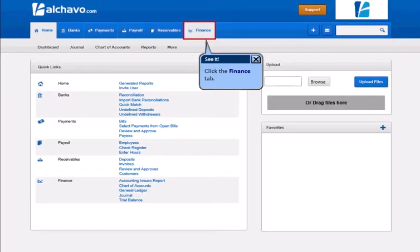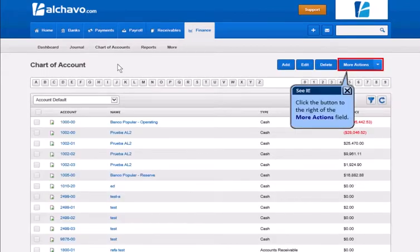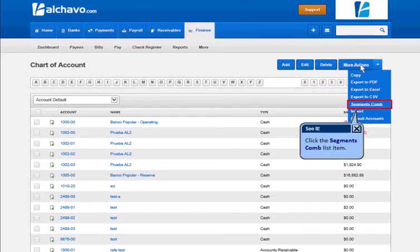Click the Finance tab. Click the Charts of Accounts menu option under the Charts of Accounts menu. Click the button to the right of the More Actions field. Click the segments combination list item.